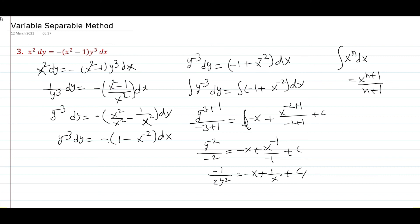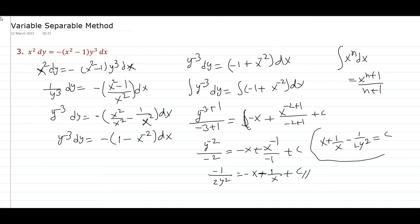Bringing terms to the left side: x plus 1 by x minus 1 by 2y square equal to c. This is our final answer.